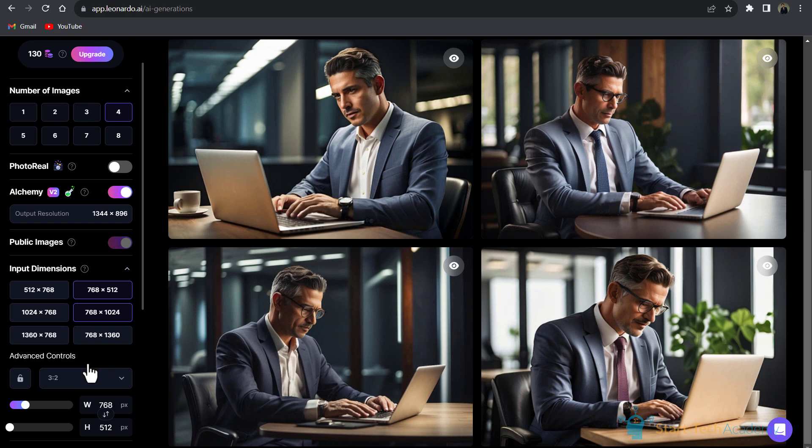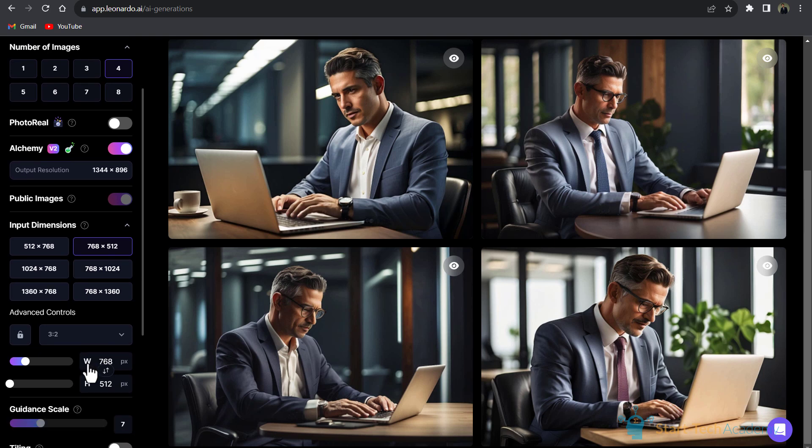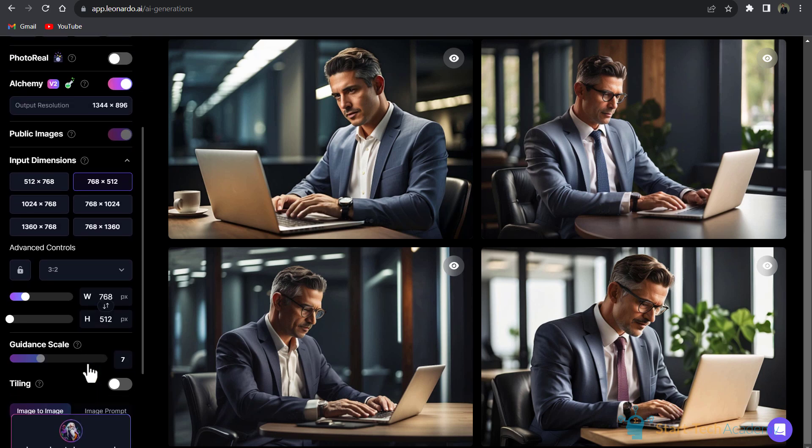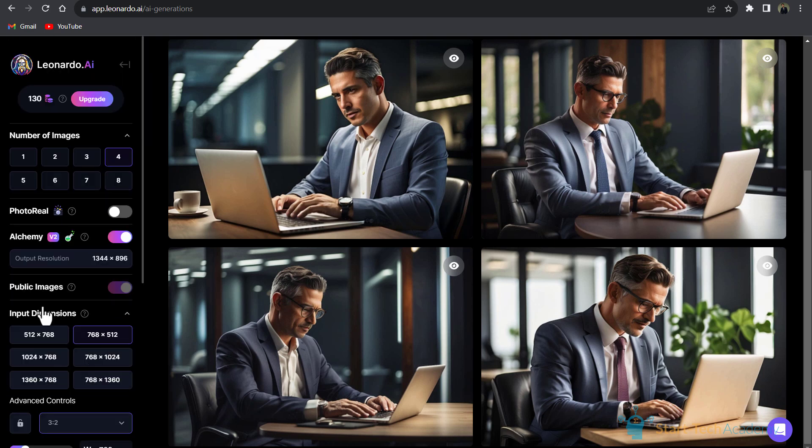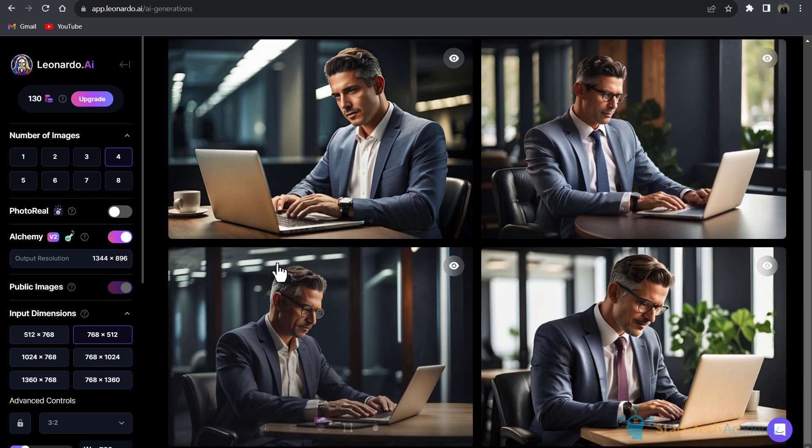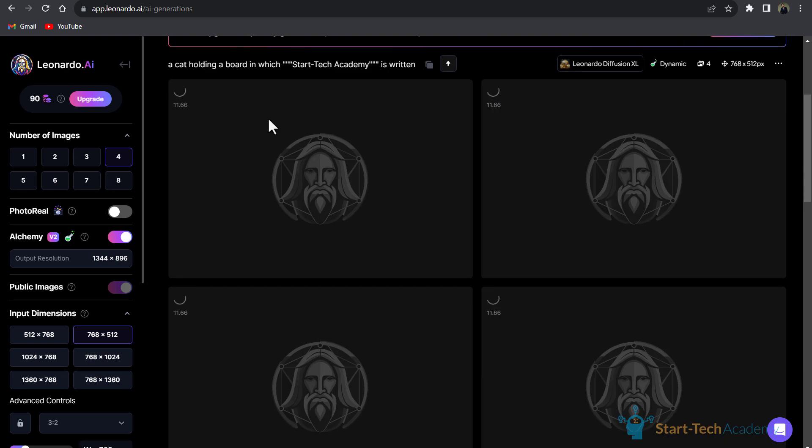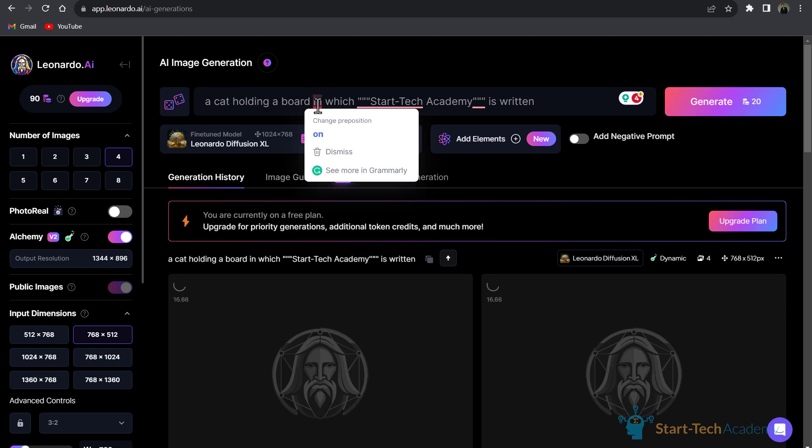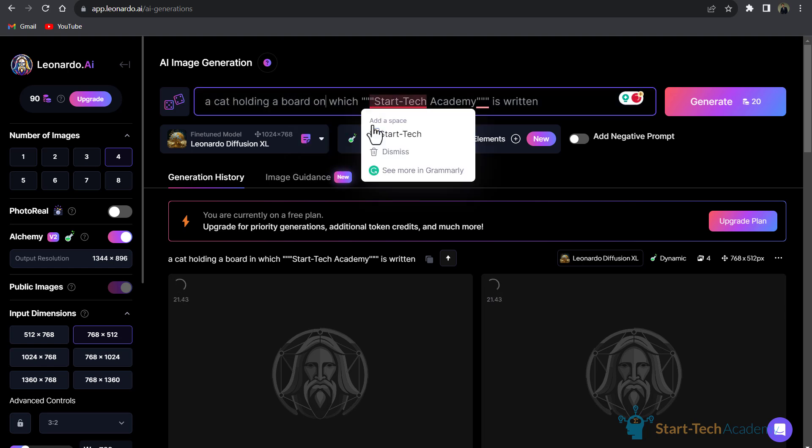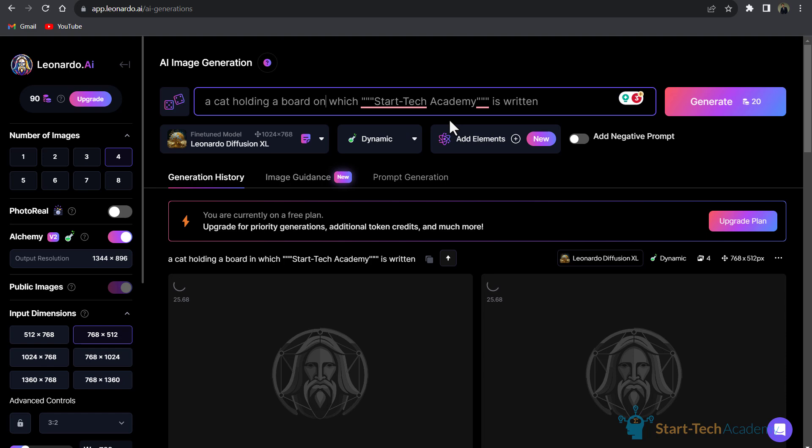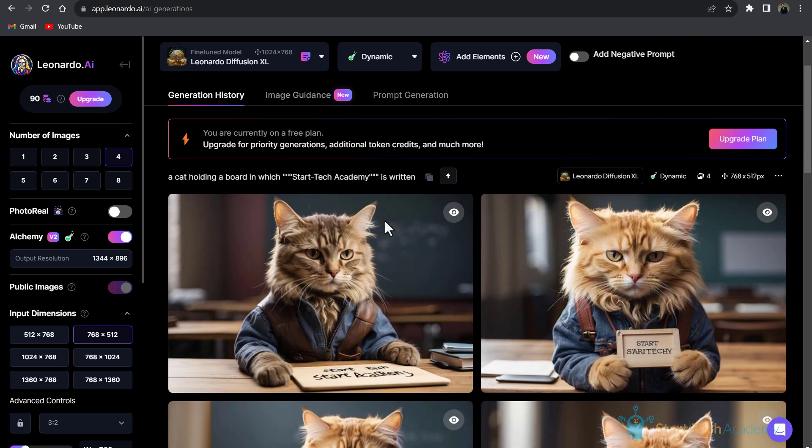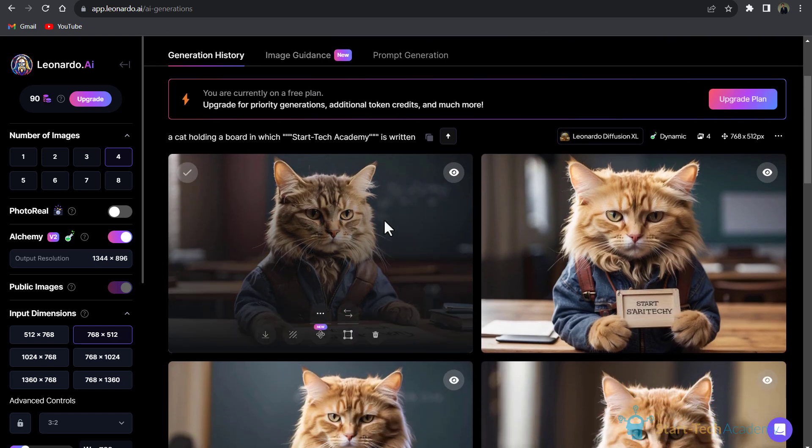From the left you can see advanced settings like image dimension, number of images you will generate, etc. If I write here another prompt: 'a cat holding a board on which Star Tech Academy is written,' here you can see the results.